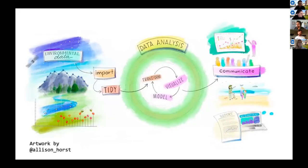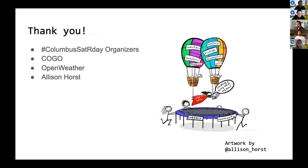Wrapping up — this is the journey we took. We took some data out in the wild, made it tidy, did some cool things with plotting and modeling, and then communicated that out to you. Thank you to the organizers, COGO and OpenWeather for the data, and Allison Horst specifically for sharing her work, as well as the R art community for being so welcoming and supportive — you make everyone feel like a code hero.